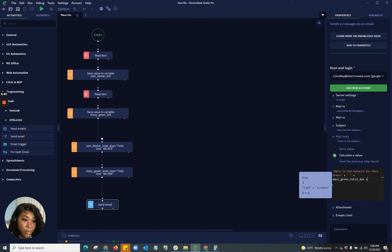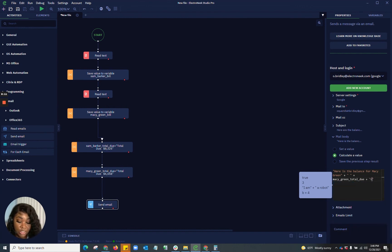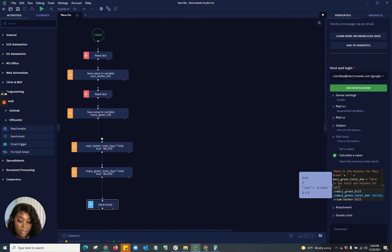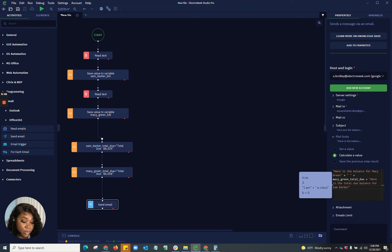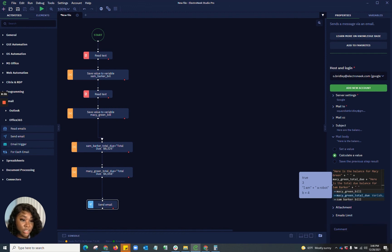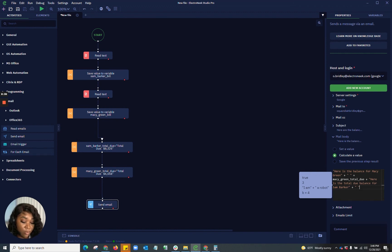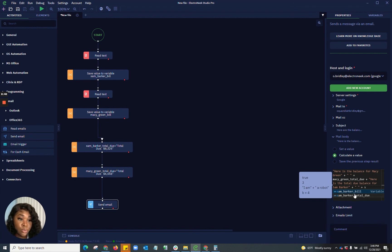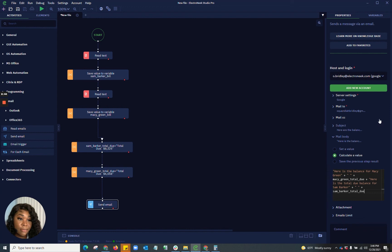And again, I want to do another add. And here I need quotations. Here is the total due balance for Sam Barker. Again, I want to add my add button. Going to use my quotations and space in between my quotations. And then I want to go in and add Sam Barker's total due. So now that I have that email specification set up, let's go ahead and run this workflow now.